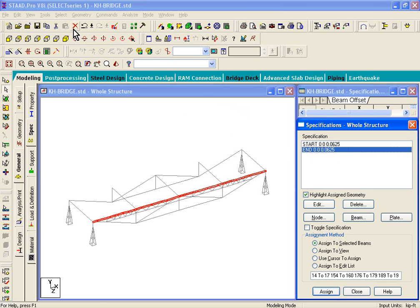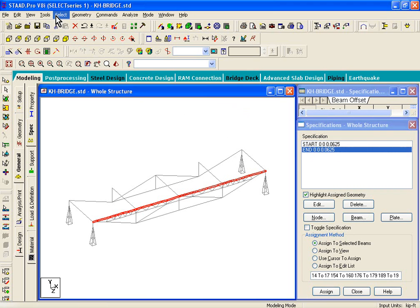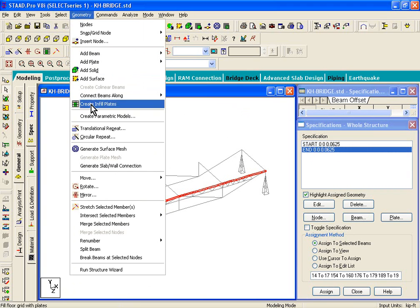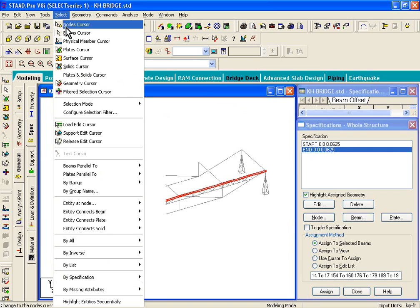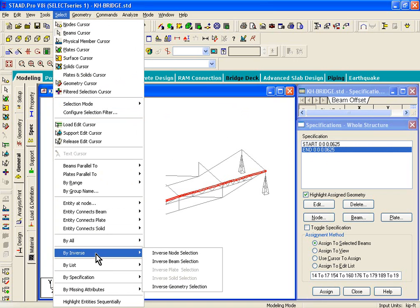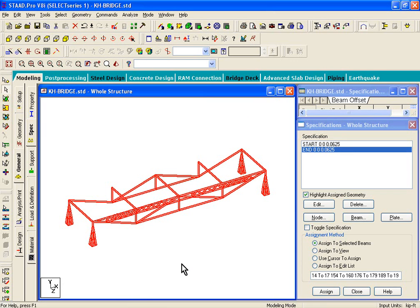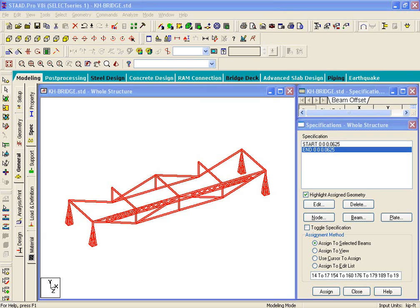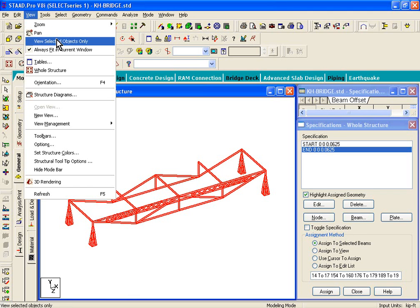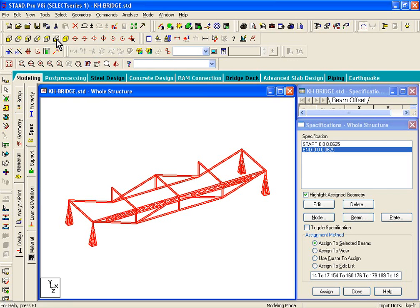Now what I'm going to do is go to select menu by inverse, inverse beam selection. This is in step number 18. What it does is it inverts your selection. So we had already selected something in the graphics. Now those beams get unselected and the beams that were not selected get highlighted.